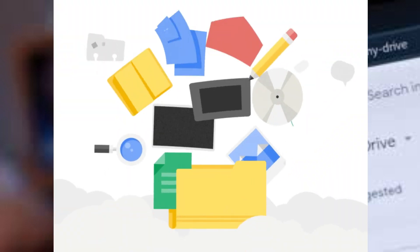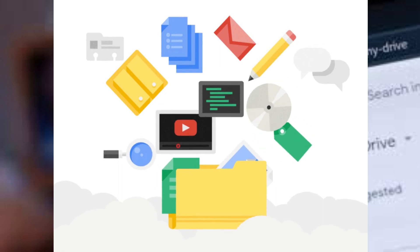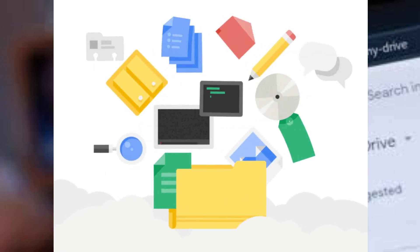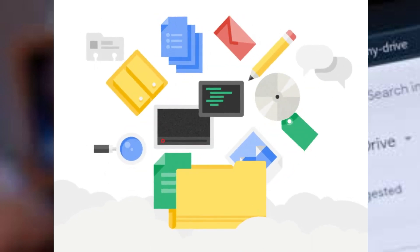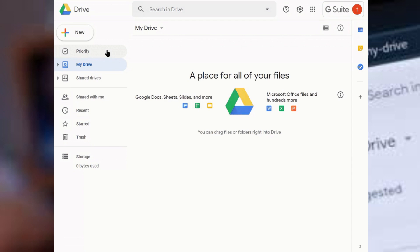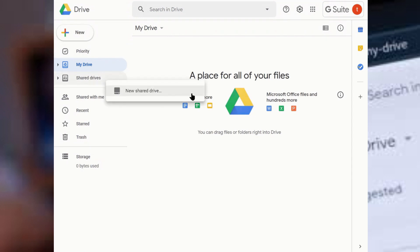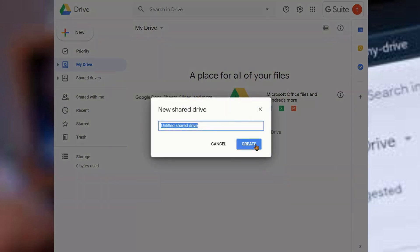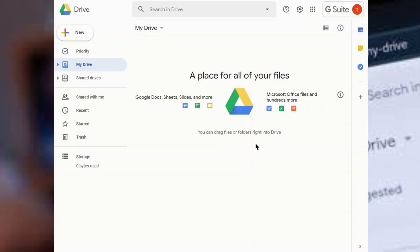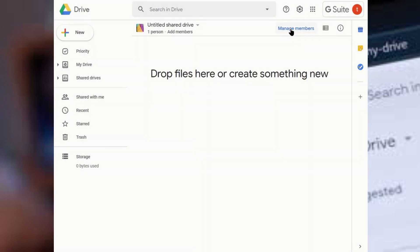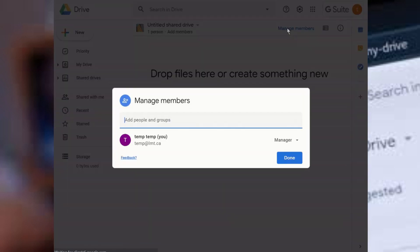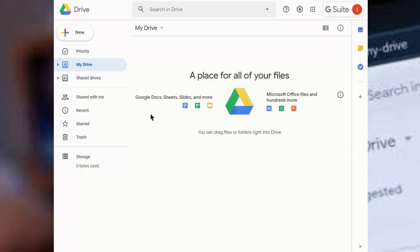What sets Google Drive apart is its seamless integration with other Google services like Google Docs, Google Sheets, and Google Slides, enabling users to create, edit, and store documents directly within the platform. Additionally, it provides robust sharing and collaboration features, allowing users to share files and folders with others, set permission levels, and collaborate in real-time on documents, making it an essential tool for students and professionals to organize, back up, and collaborate on their digital content with ease.